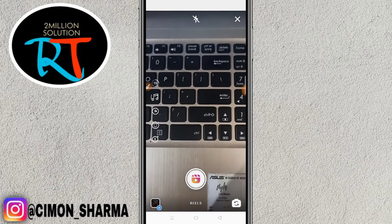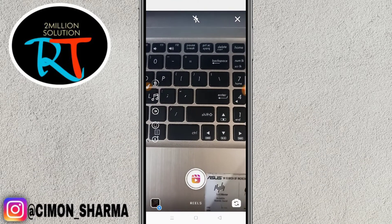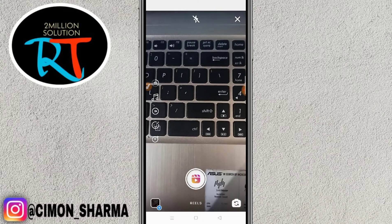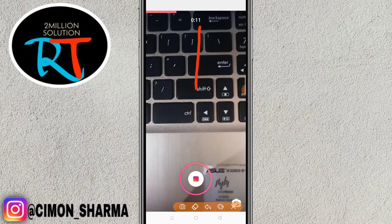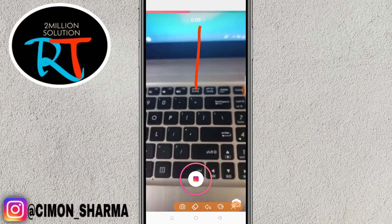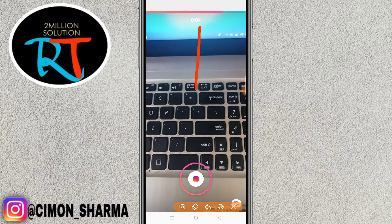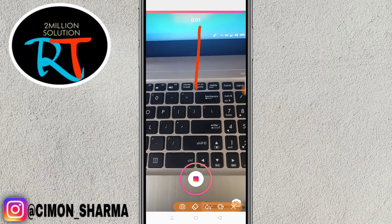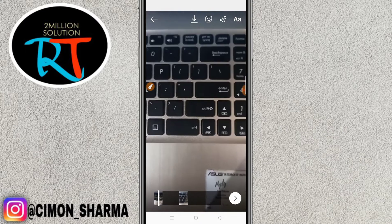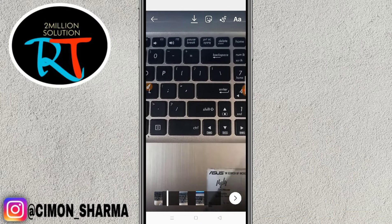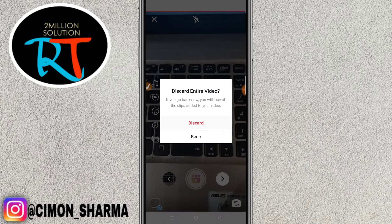So if I shoot a video now, this video will be for only 15 seconds. As you can see, this was only for 15 seconds by default.